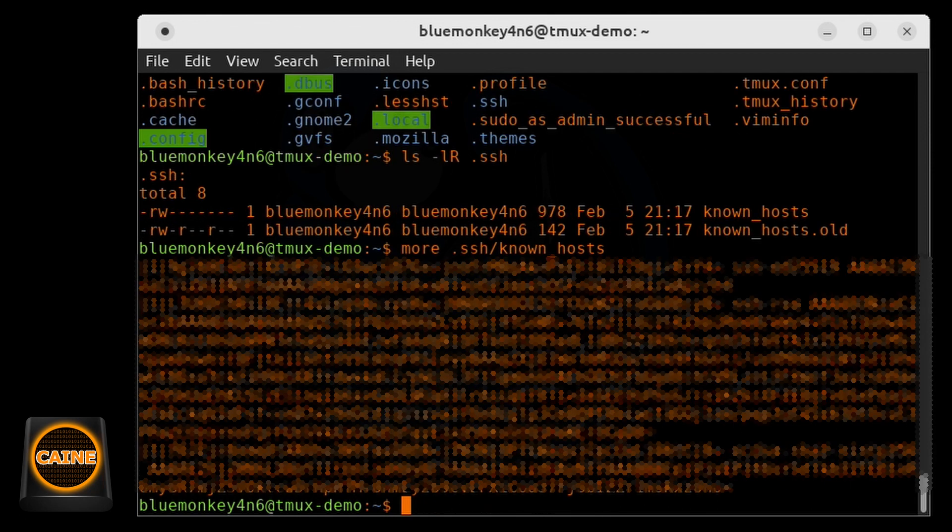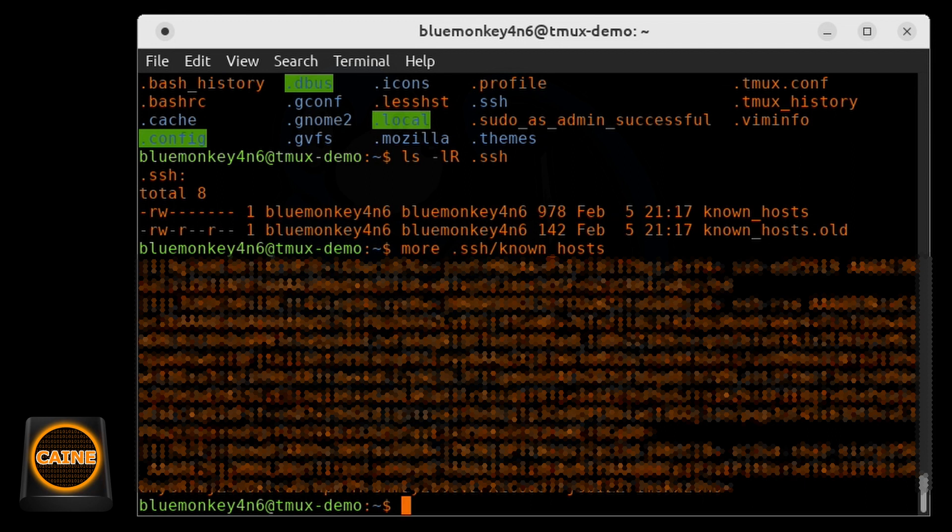So if we take a look at the known host file, we can see that it contains the host keys or machines that this user has SSH into. And I'm going to blur that out for the protection of the innocent.